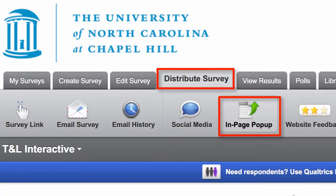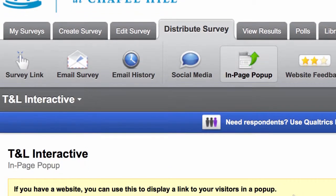We're going to start off by logging into Qualtrics, choosing Distribute Survey, and select End Page Pop-up.